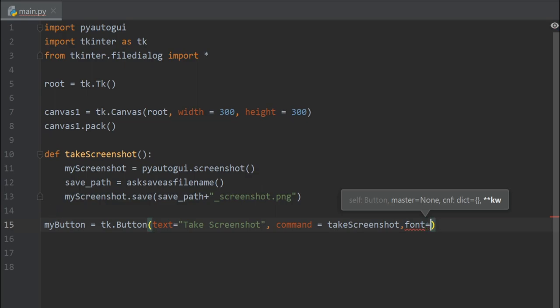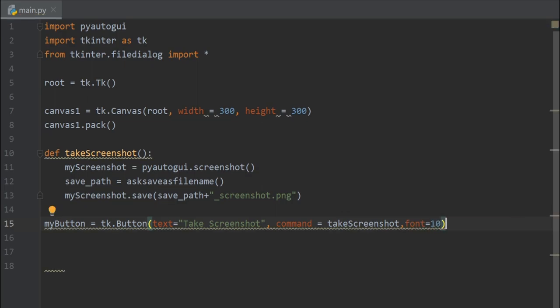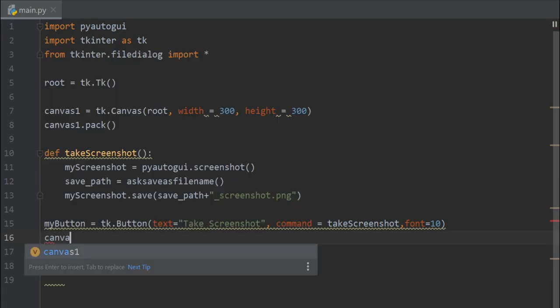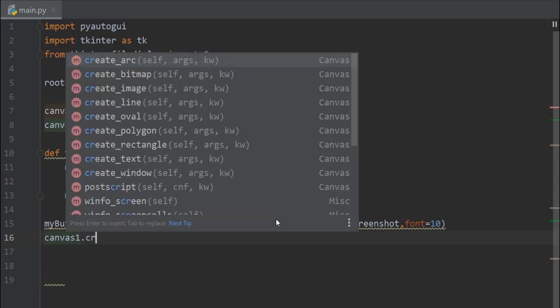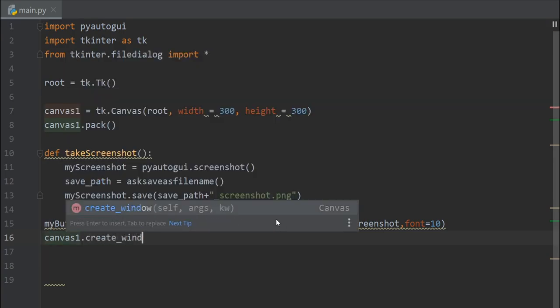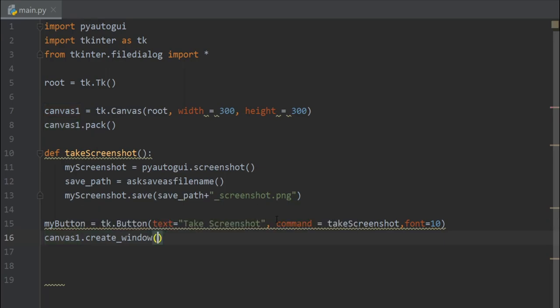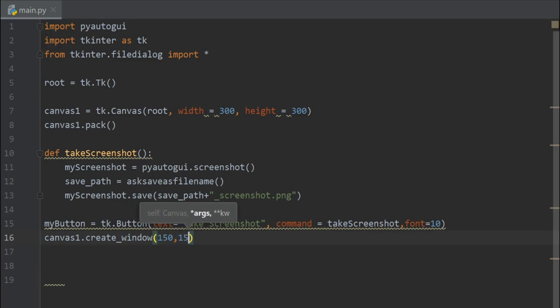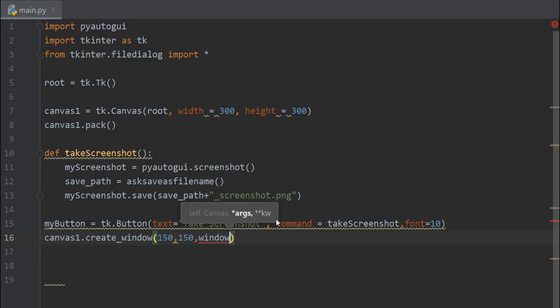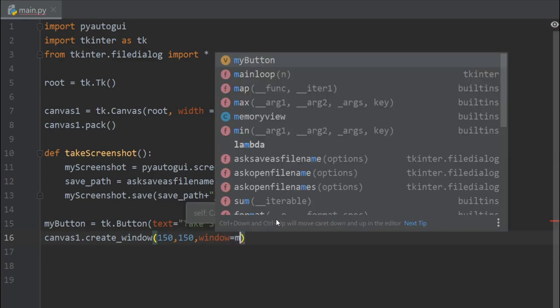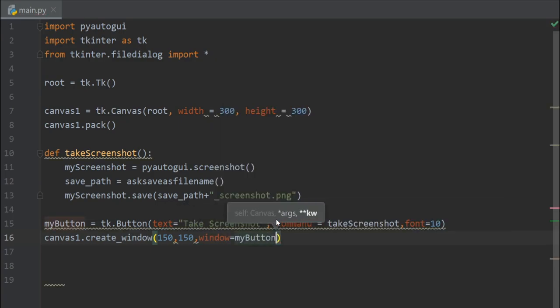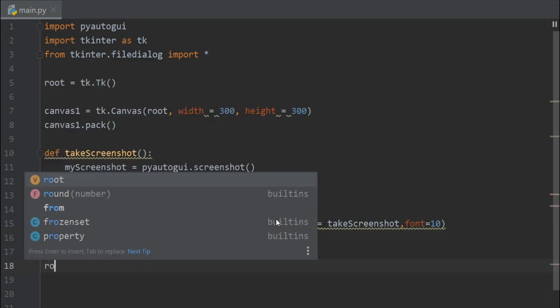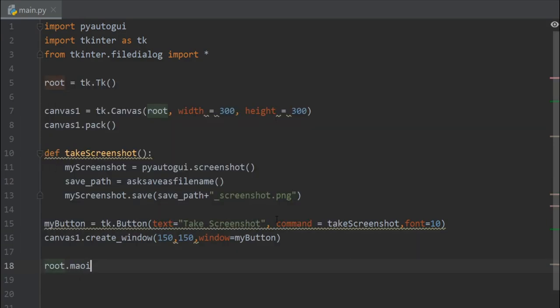All right, now let's put this button to the center of the canvas. So I'll write canvas one dot create window, 150, 150 to put it in the center, and for the window I'll send the my button. That's it. Now we have to write root dot mainloop.